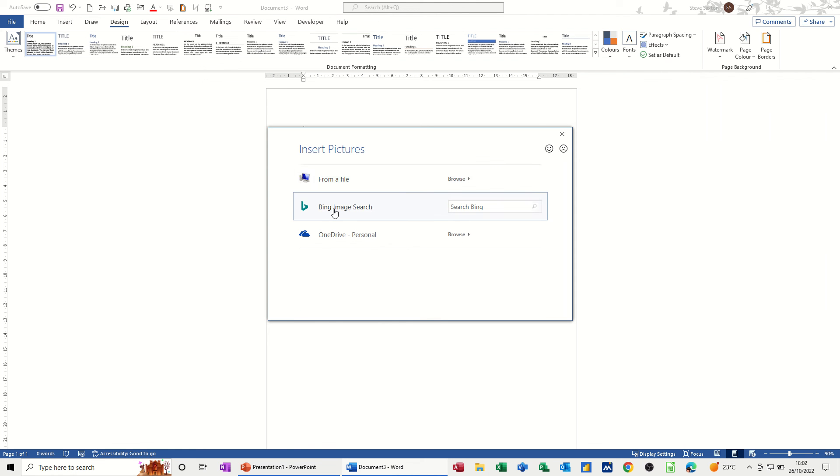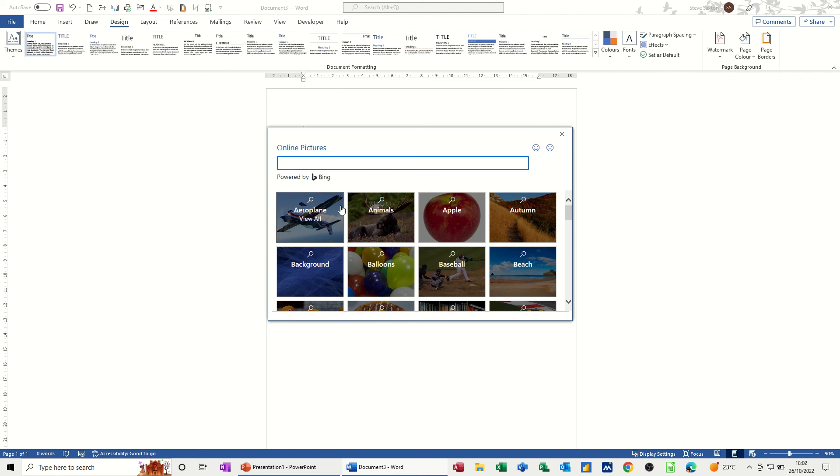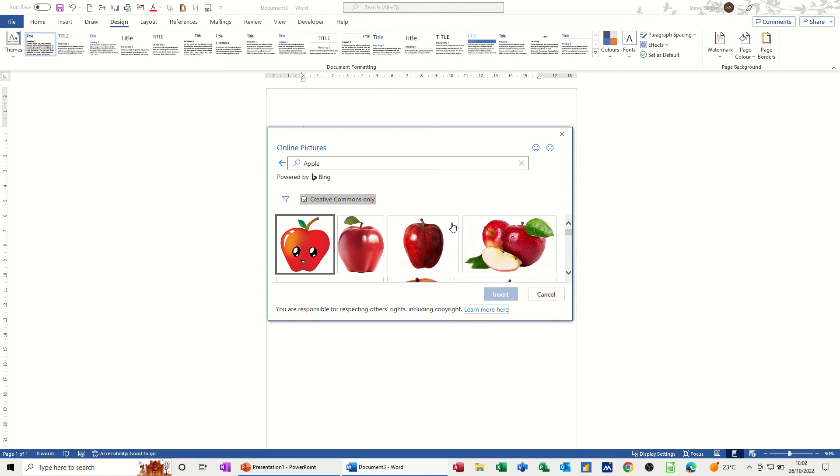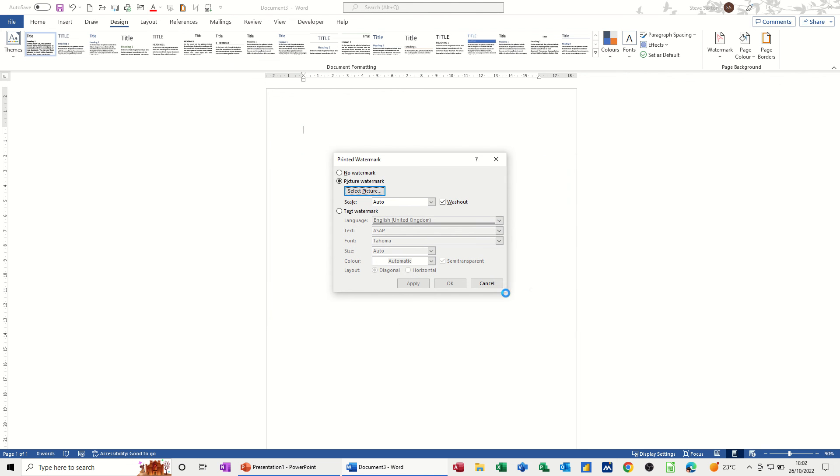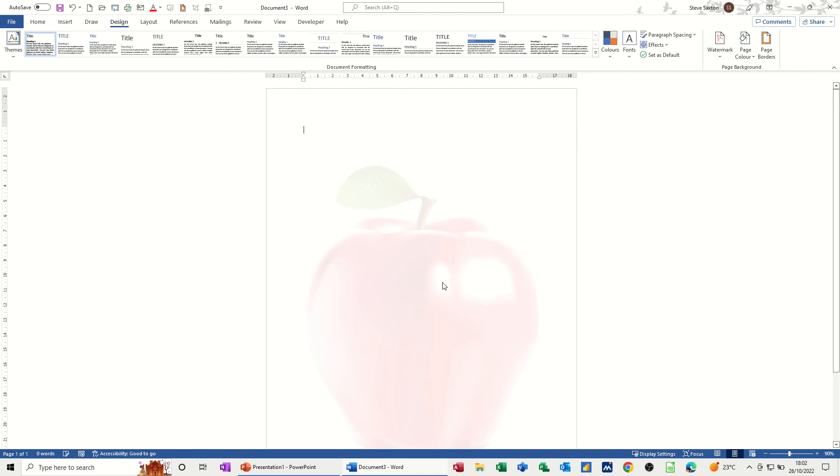And then you've got From File or From Bing Image Search. I'll just pick something from the internet. An apple, that'll do, that looks nice. Insert that. Now you've got options here to wash this out or not. I will have it washed out and I'll just click OK.